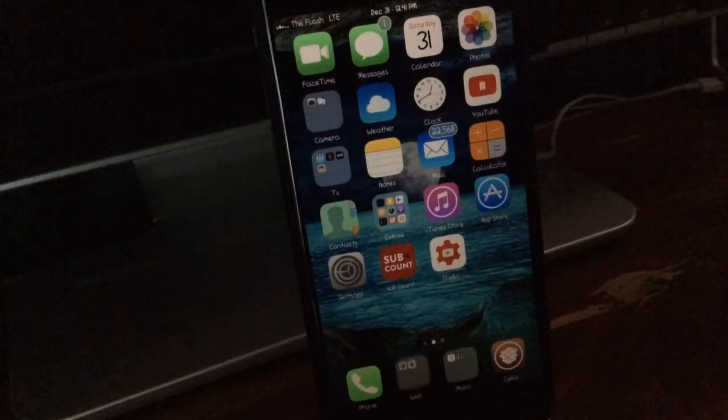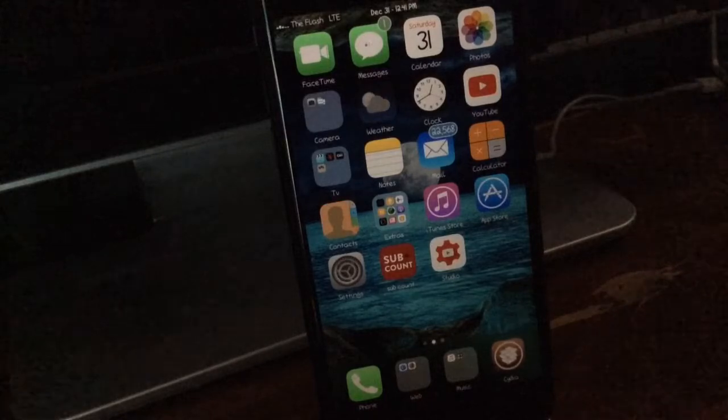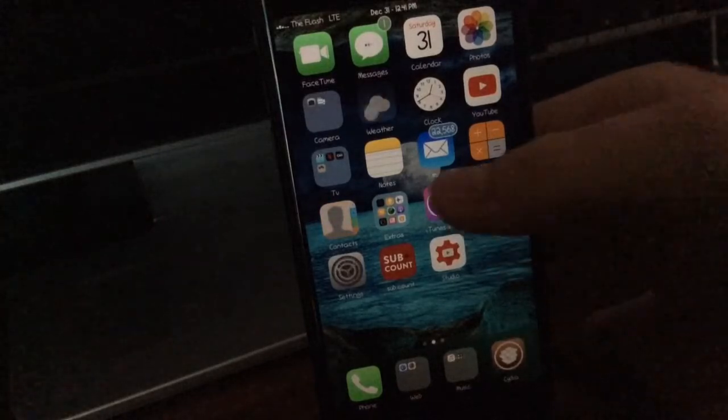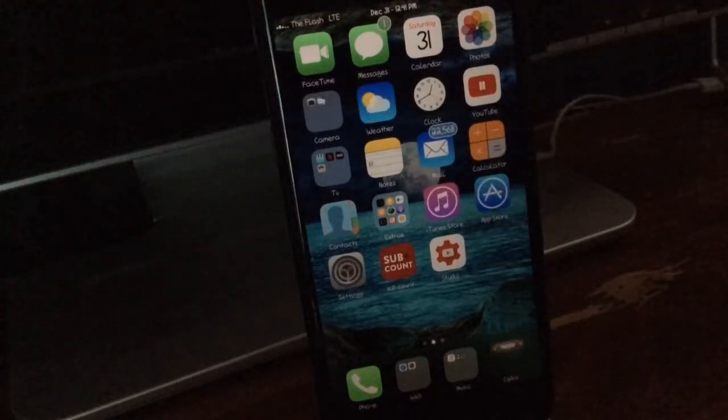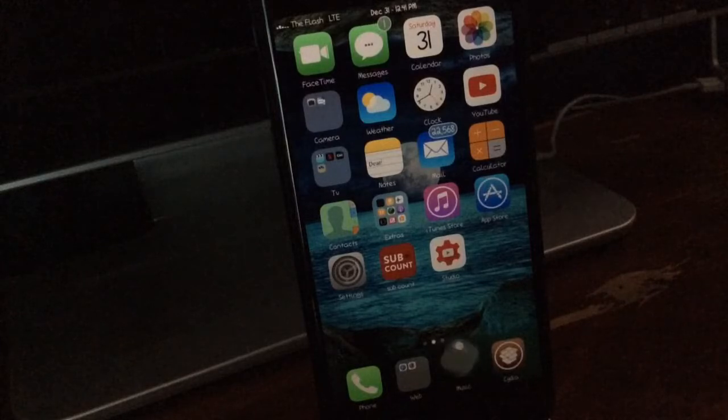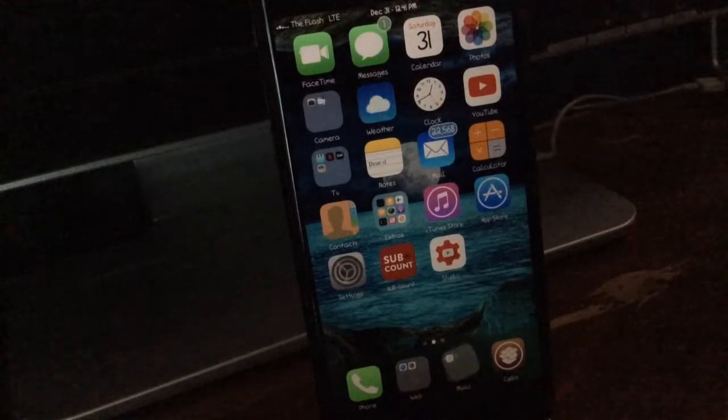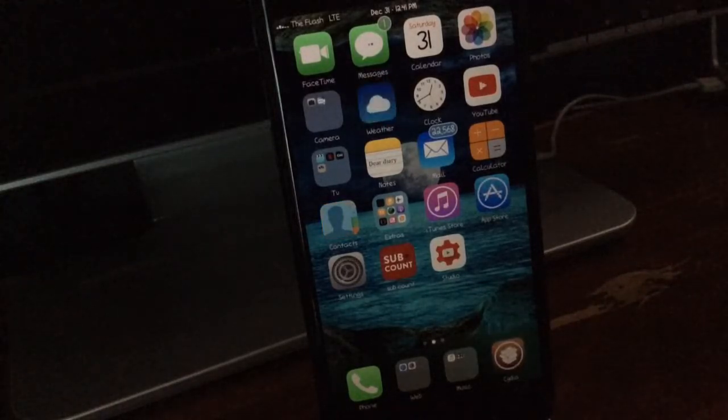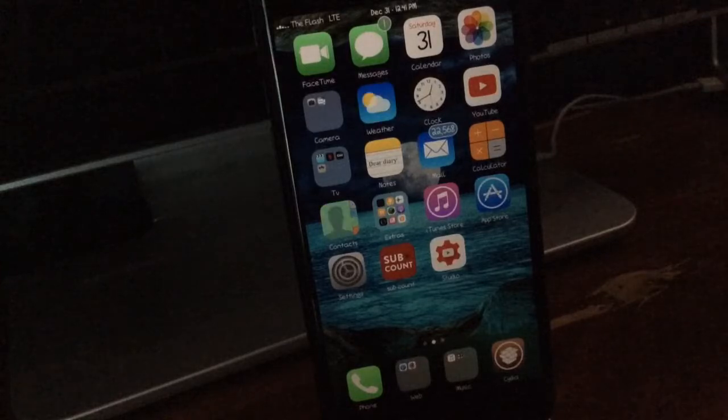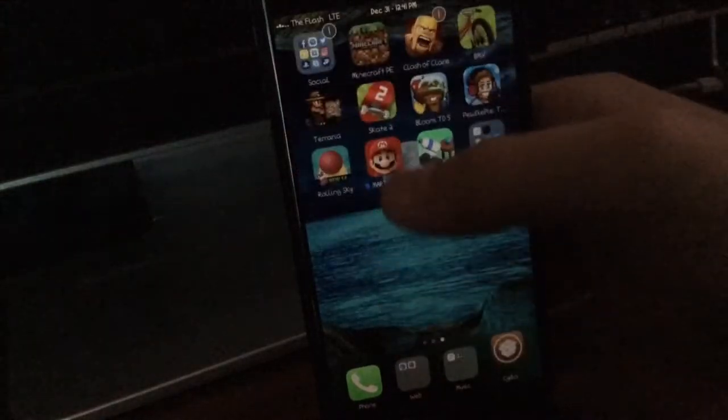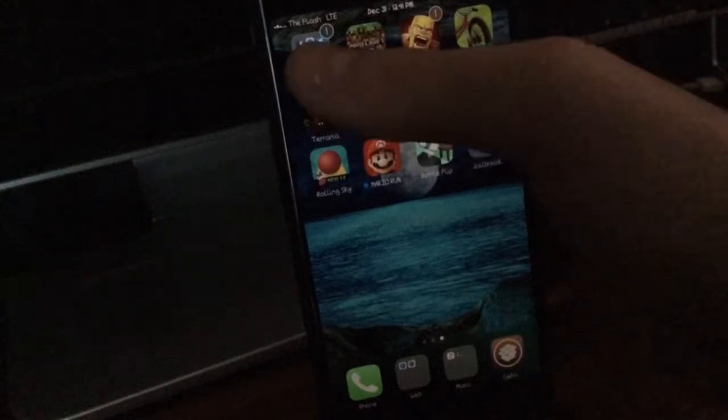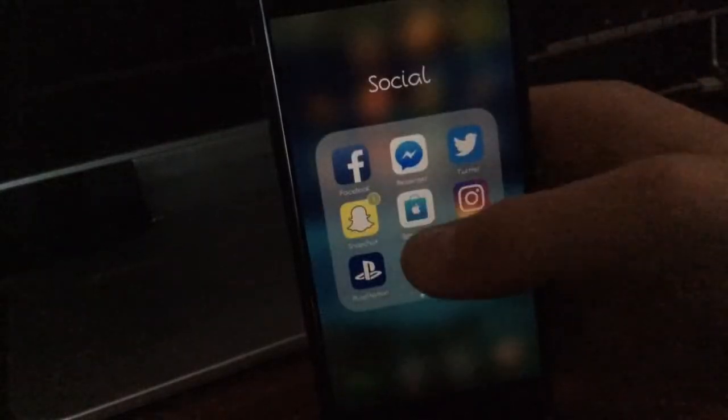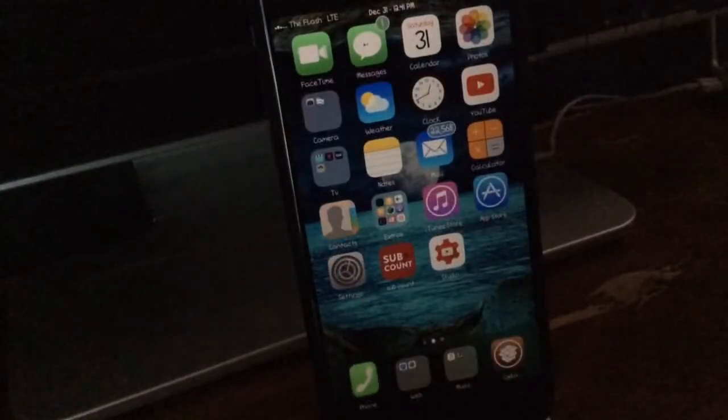So for the first tweak we have here it's called Blurry Badges and as you can see by my 22,000 mail application the way the badges look, I think it's a really nice and clean look and it just fits right in with iOS. It basically just turns the color into any app that you have a notification from.